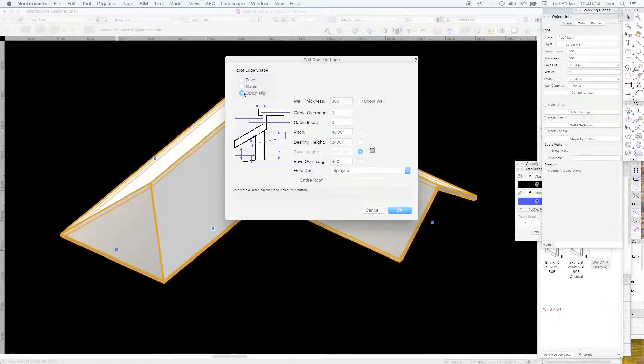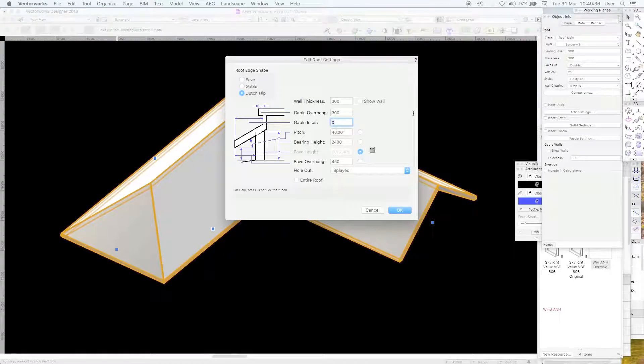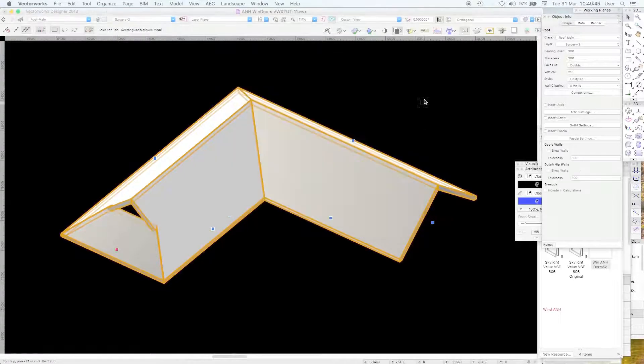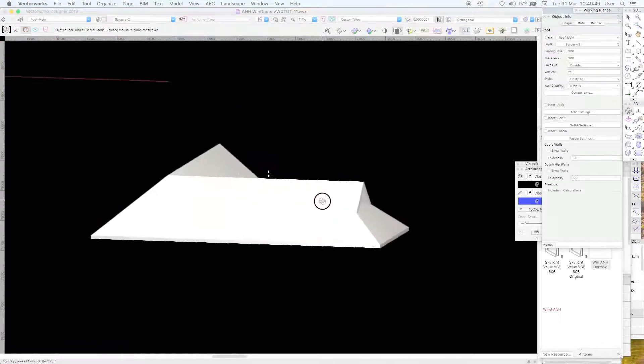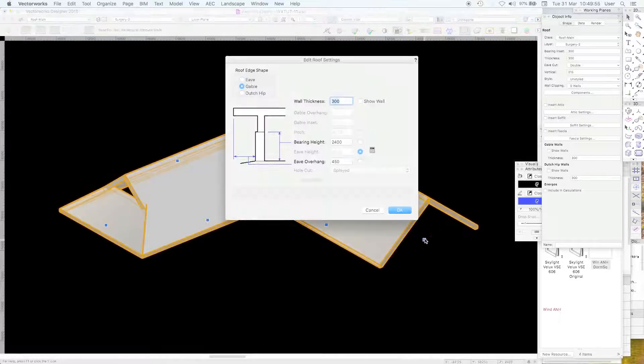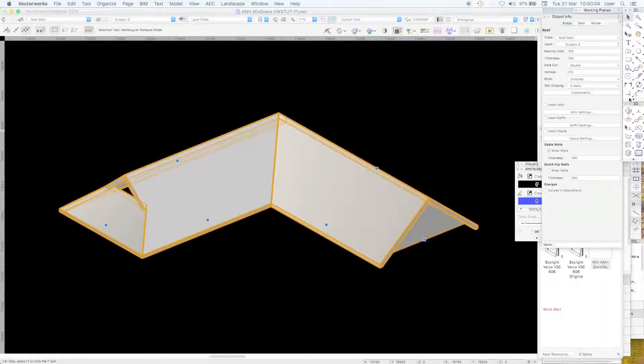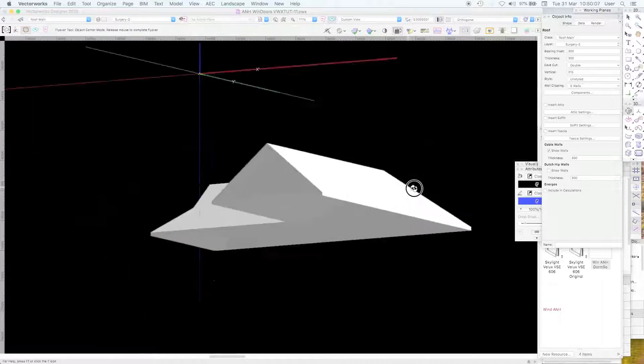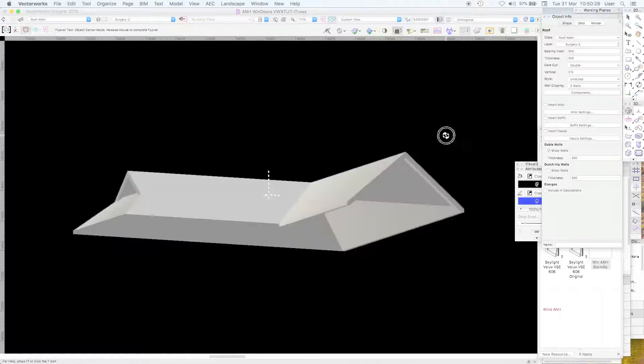or a dutch gable. The gable inset, what about 2.400. There we are, how nice is that. You might have noticed you can show the walls there and then you get the wall in the gable end.